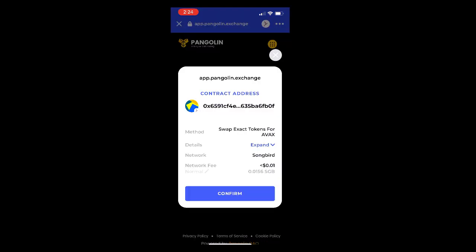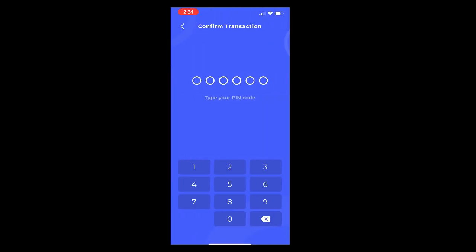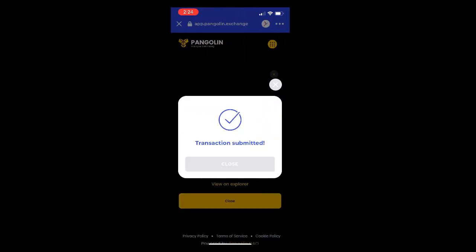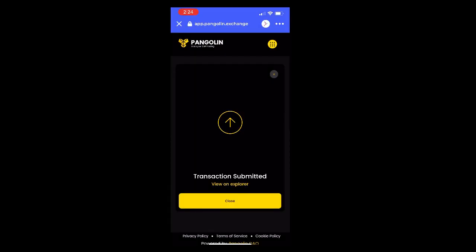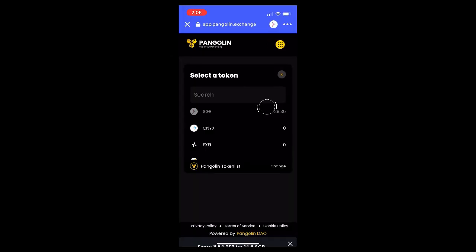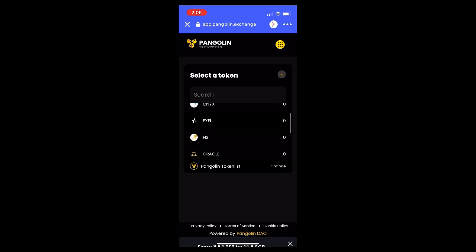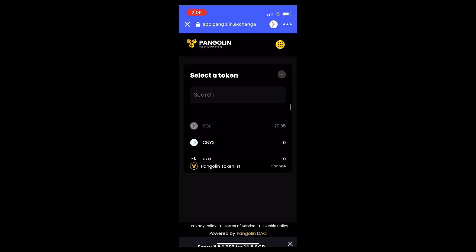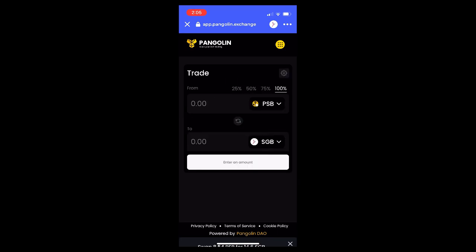After we hit confirm swap, it'll take us to a field where we enter in our pin code, and then the transaction is submitted. We can run a quick check by clicking on the token list and scrolling through to see if our token actually sold. We can see there's no PSB and we have more Songbird now.